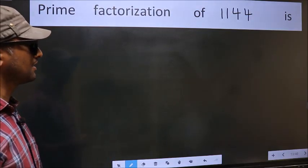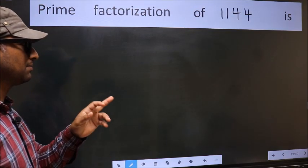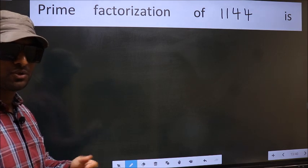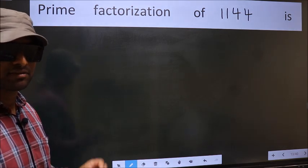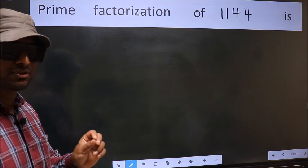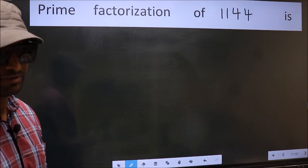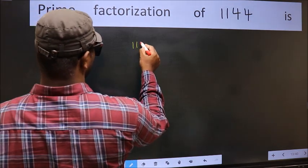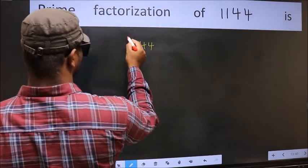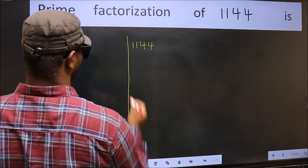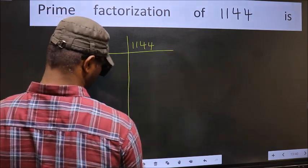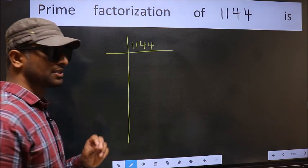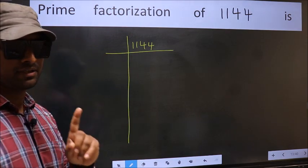The prime factorization of 1114. To do the prime factorization, first we should frame it in this way: 1114. This is step 1.